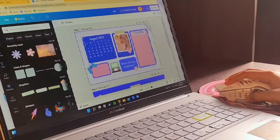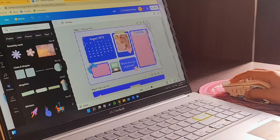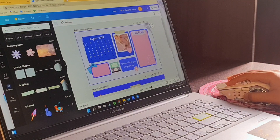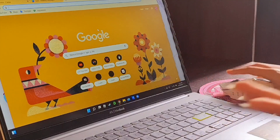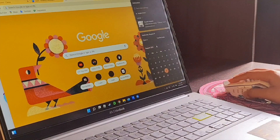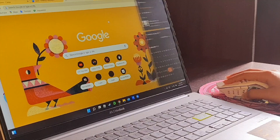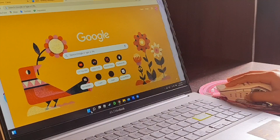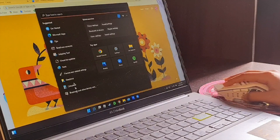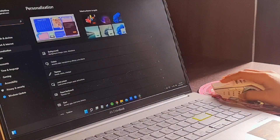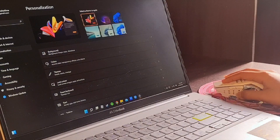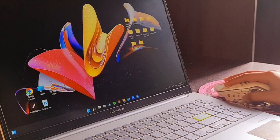If you want to click on Windows, you can set it as background. Now I'm going to show you how to change the background. I will show you the name of the wallpaper.